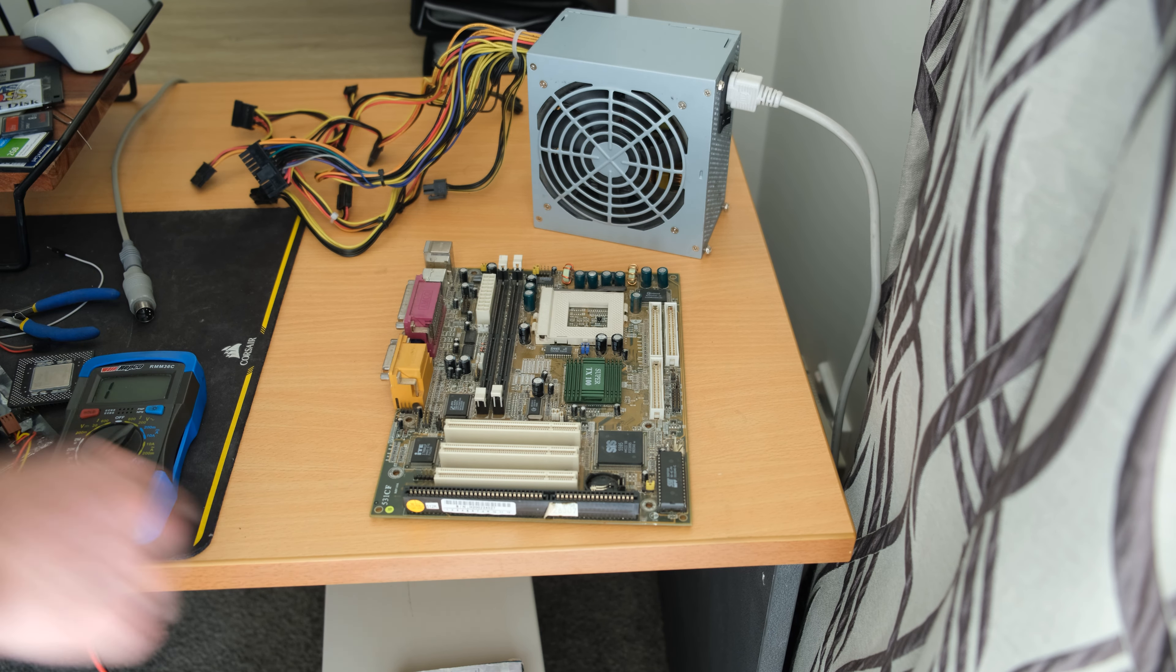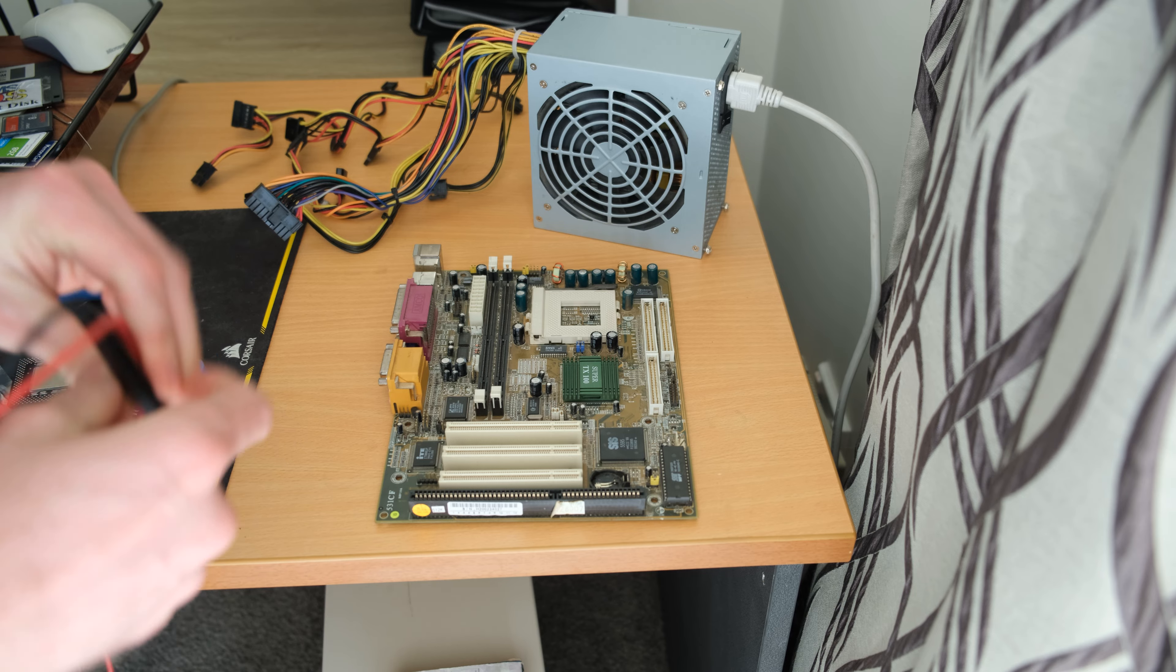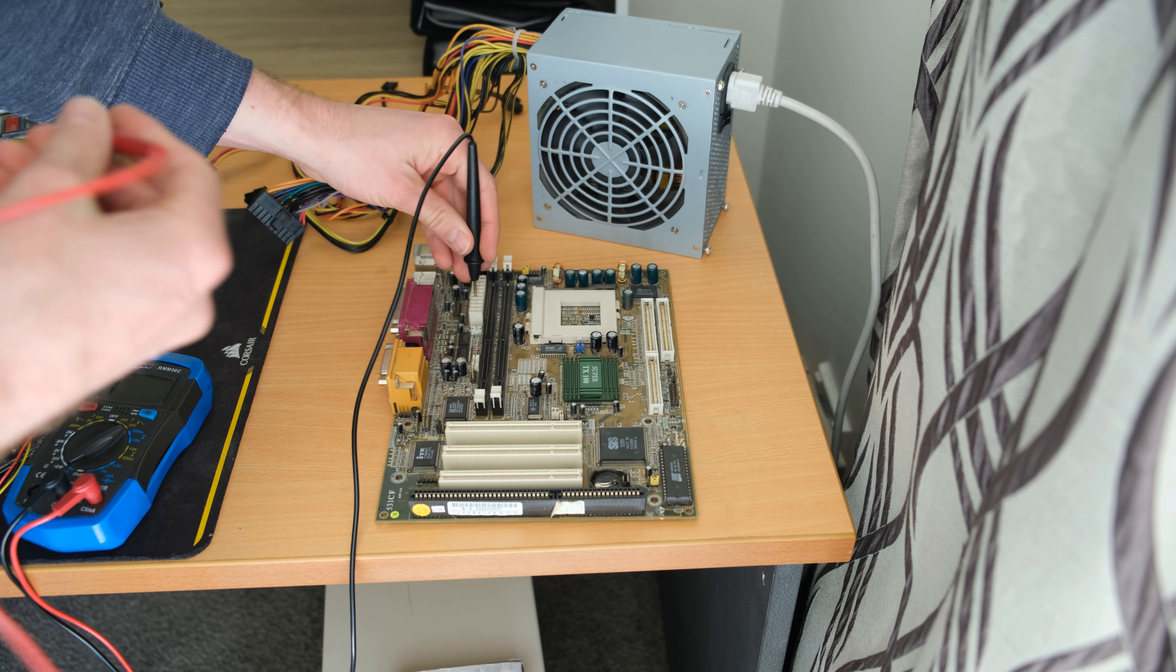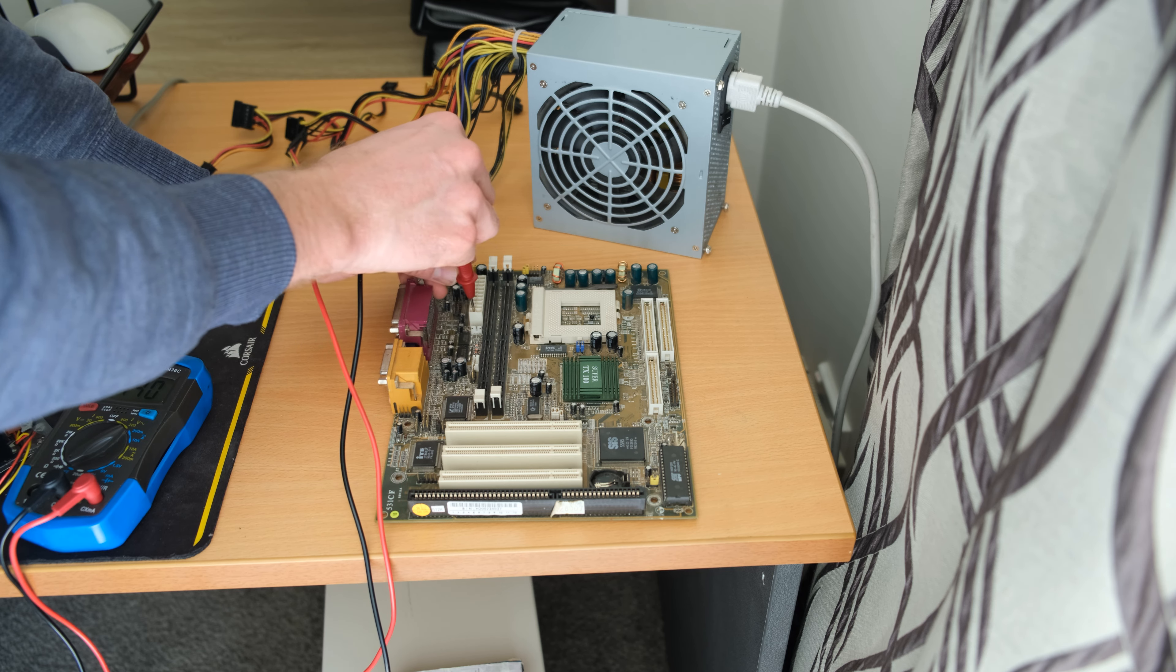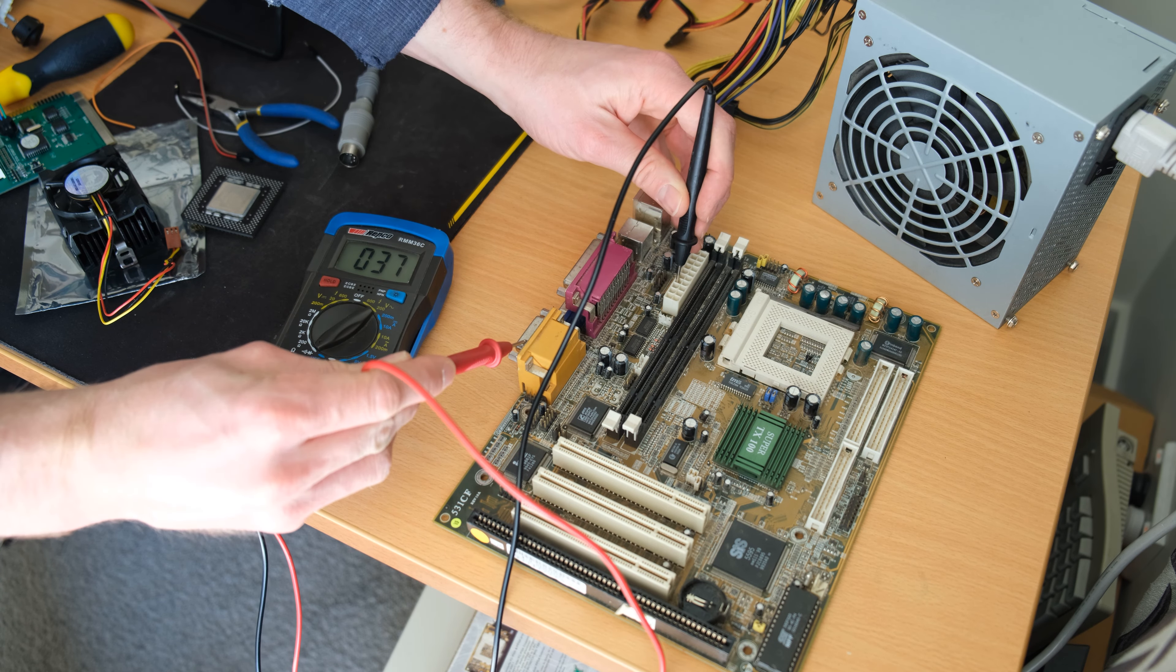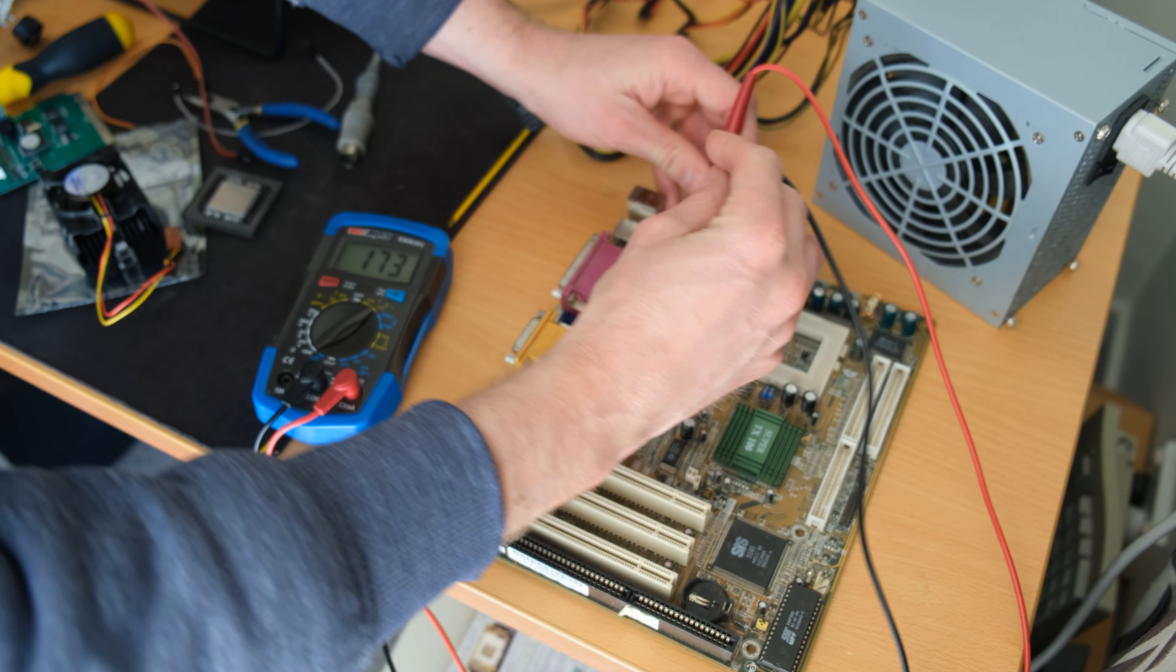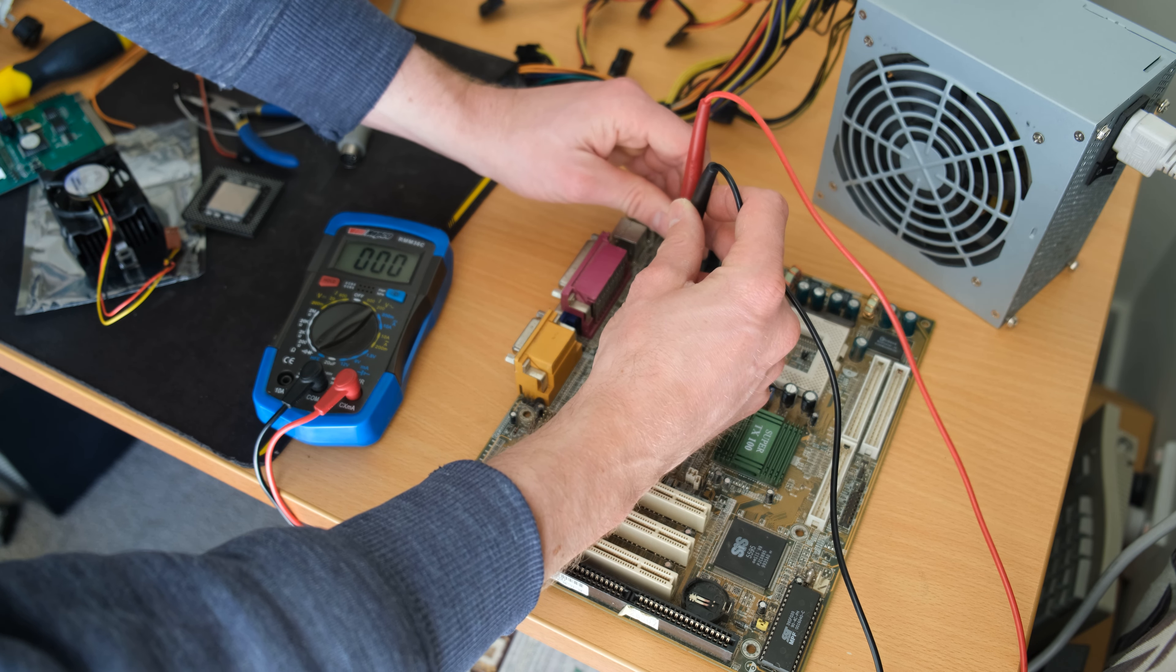All right, moving on to the Jetway motherboard. This is the Super Socket 7 one, bit more modern with the ATX style power connector here. But yeah, I'm just going to go through same as what I did on the AOpen motherboard and we're just going to check to make sure there's no major shorts or anything like that, which there wasn't, which is always good. This one, as I said, does have a few faulty capacitors.